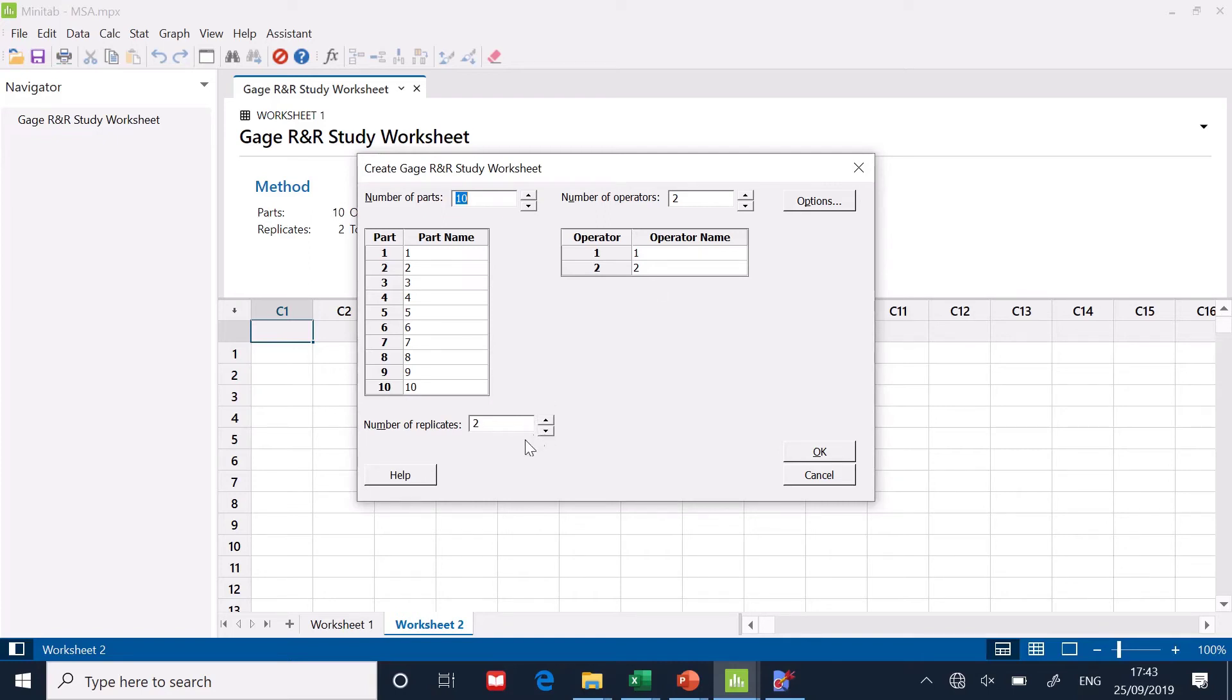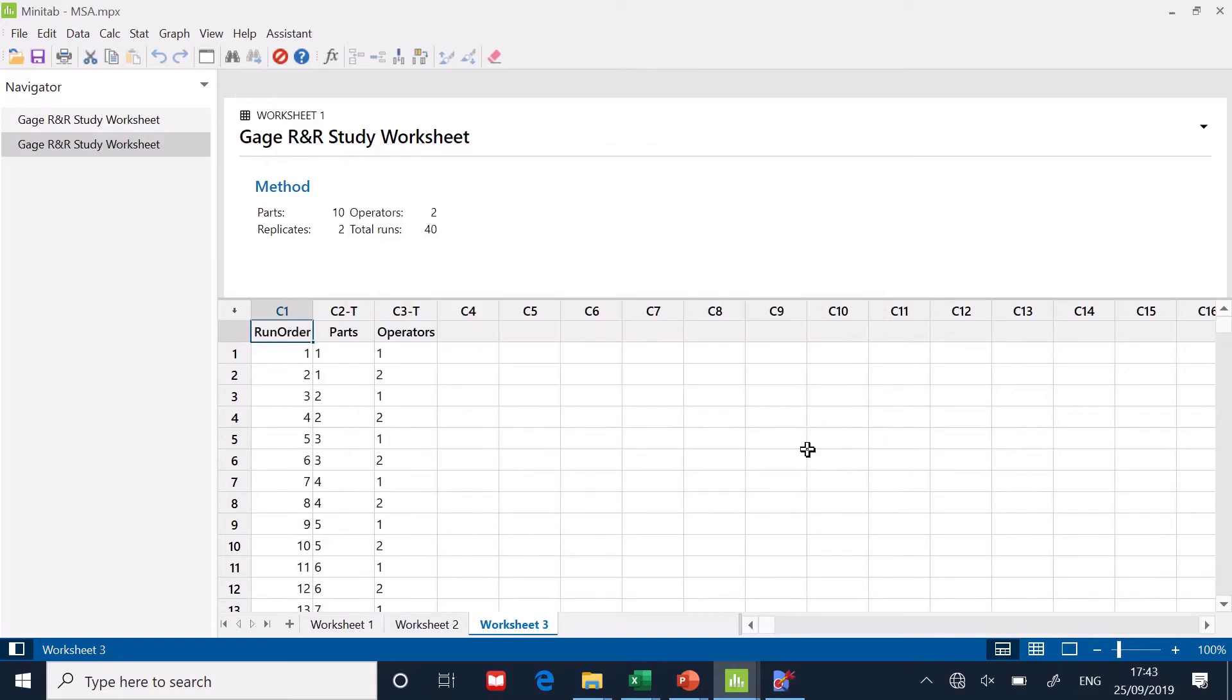And how many replicates did they do? How many times did they measure the same parts? Well, they did that twice. So with all of those numbers in the box, if I just press OK.